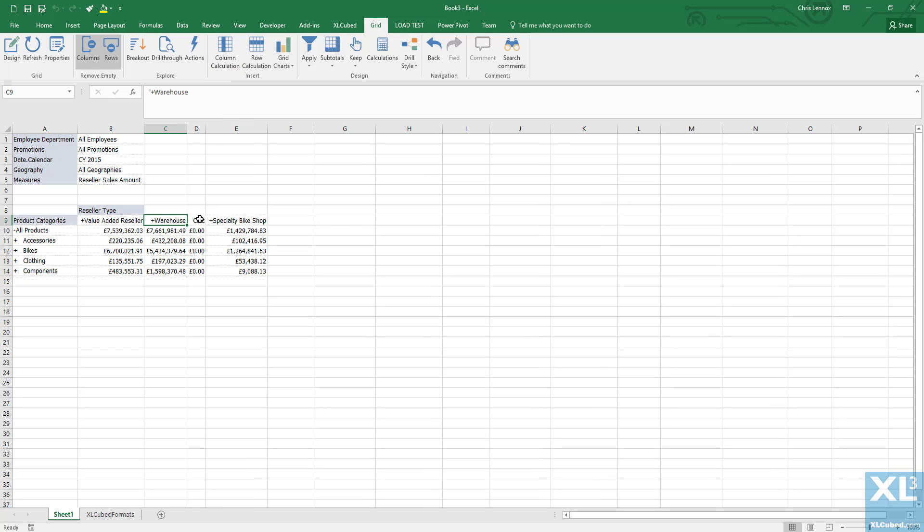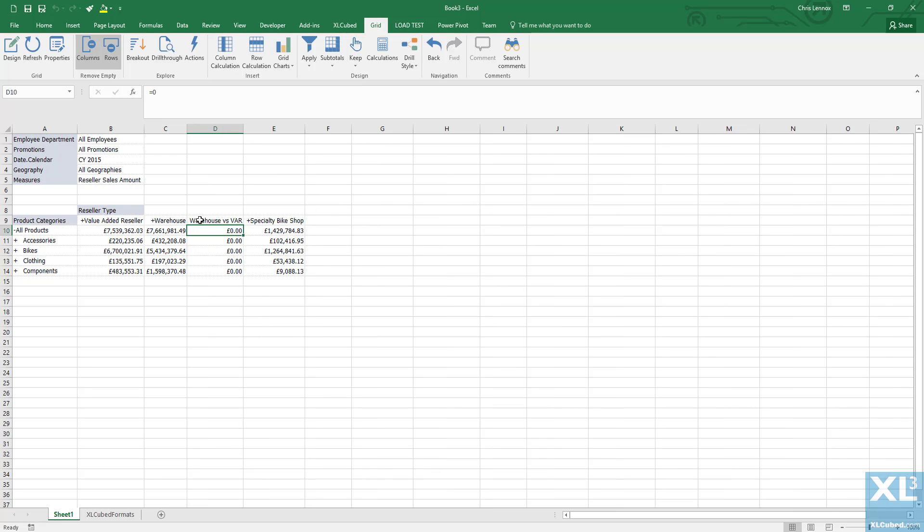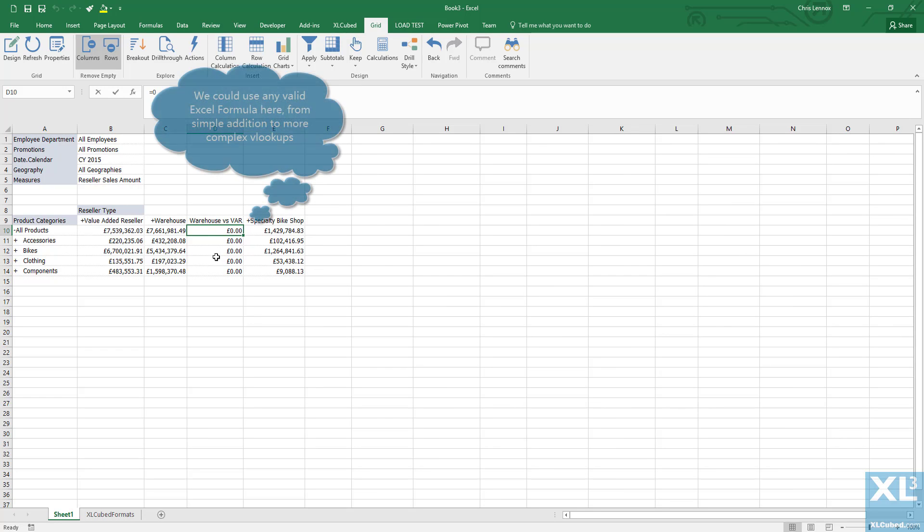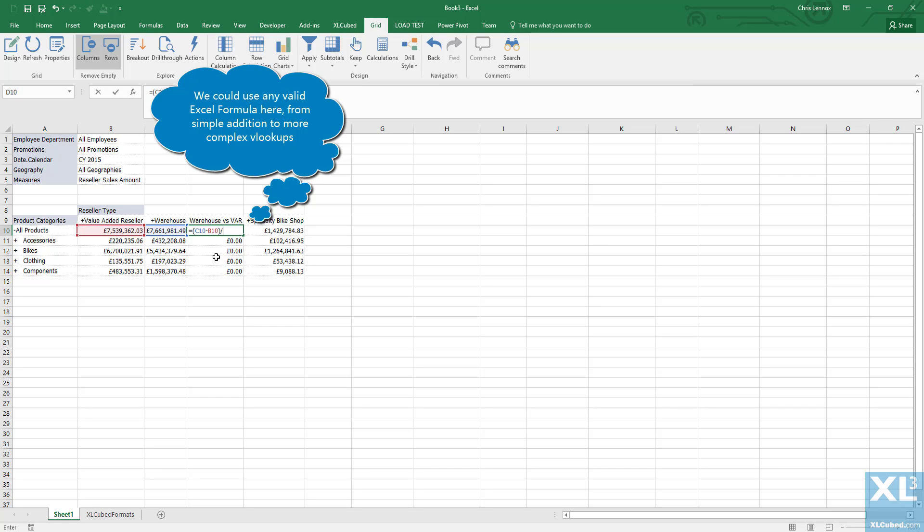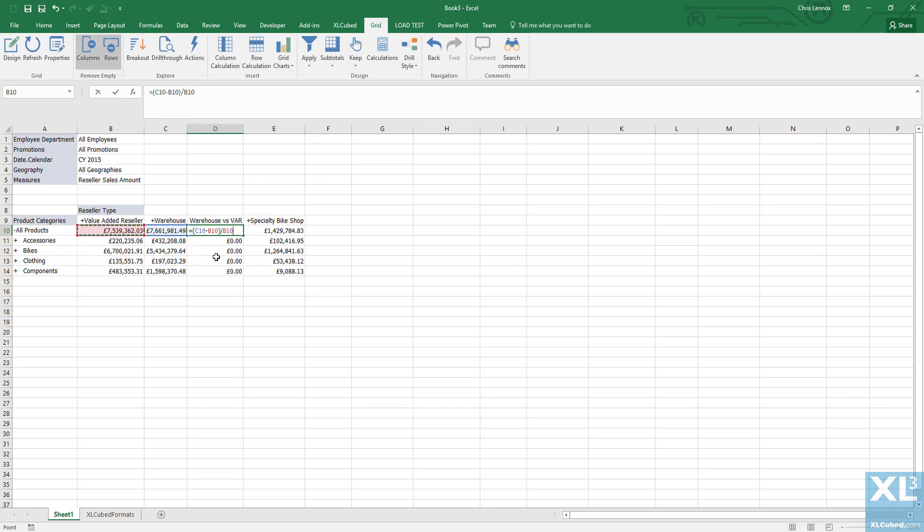We get an additional column which we can rename by overtyping the word calc, so let's call it warehouse versus VAR. In the cell below I can specify the calculation I want it to use. We will make this equal to the warehouse minus the VAR, all divided by the VAR, to give us the percentage difference between the warehouse and the value added reseller.